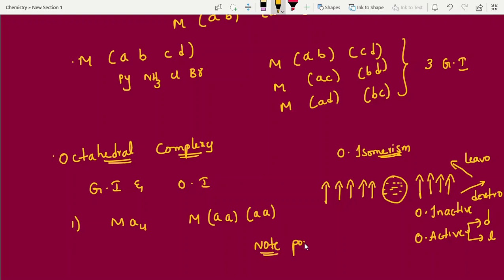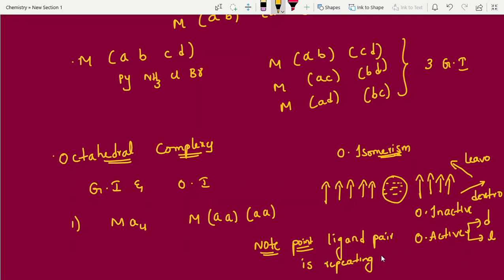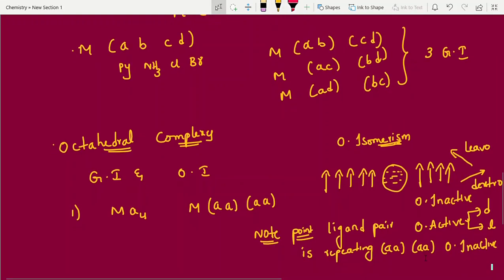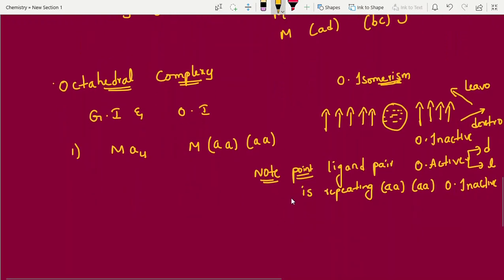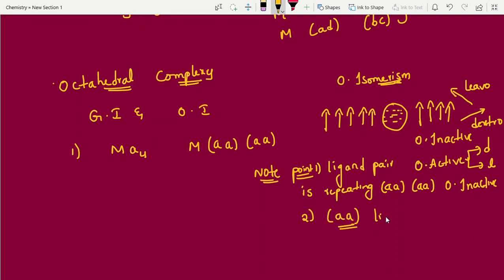Key note points for optical activity in octahedral complexes: First, if a like pair is repeating (e.g., A-A pairs repeat), the compound is optically inactive. Second, if the same ligands repeat, it is also optically inactive. Keep these two logic points in mind when working through different questions.